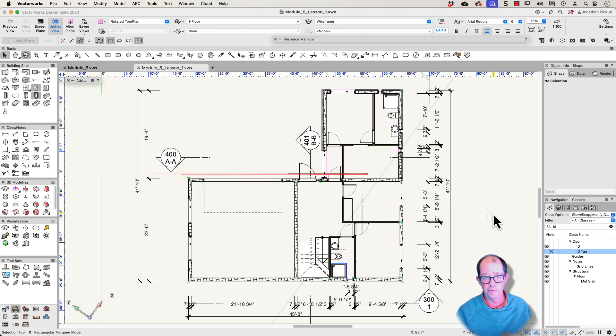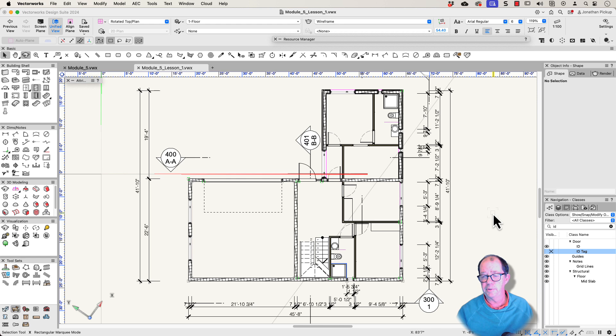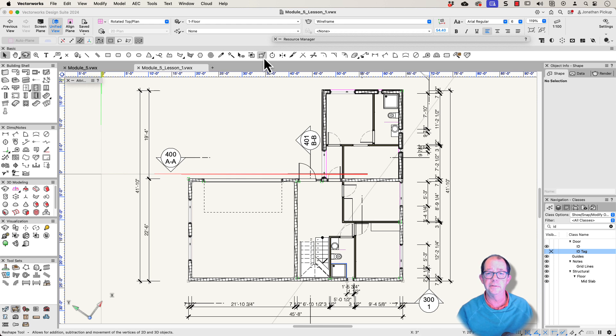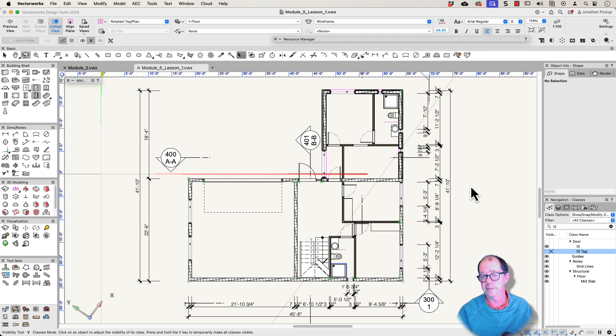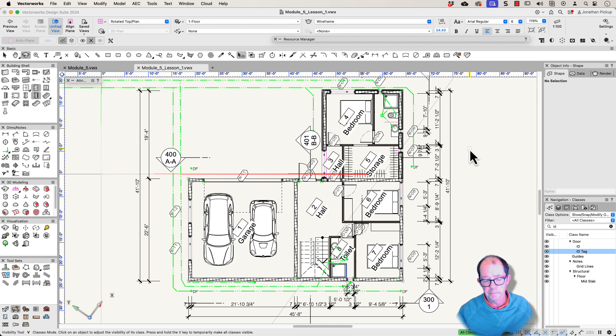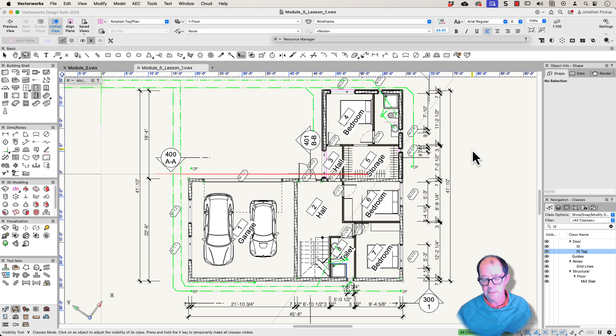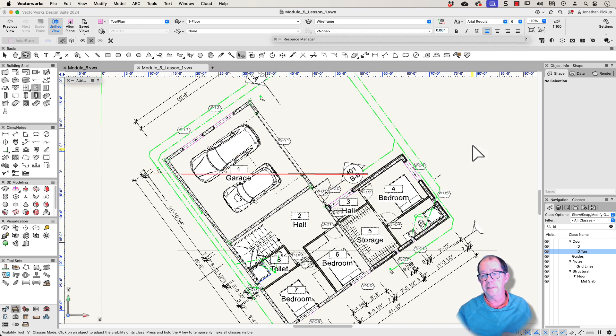So that's quite a lot of work to do that. Then I go somewhere else and I double click on this. My visibility tool. All my classes will be turned back on again. So there's all my classes turned on.